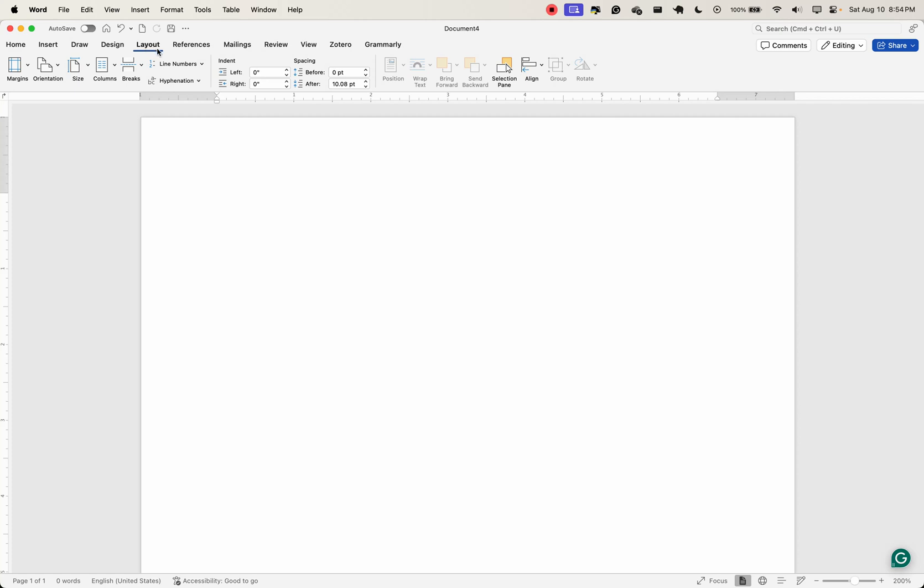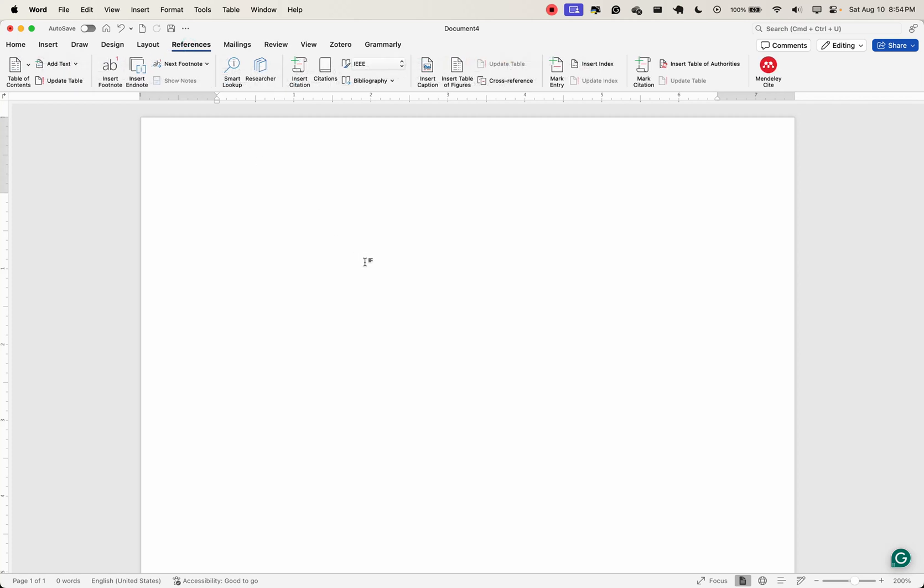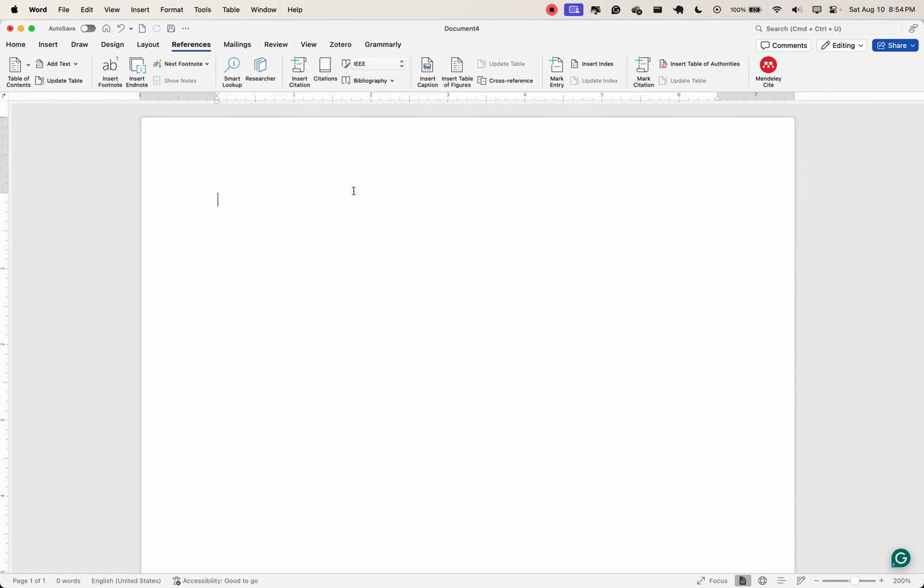Let's look at the next one, which is the references. The references tab is particularly important for researchers, because this is where you manage citations, bibliographies and footnotes. You can insert table of contents, add captions to figures, manage cross-references. The references tab streamlines the process of adding and managing references in your document.